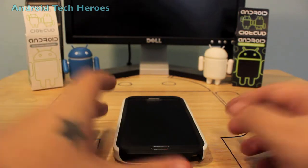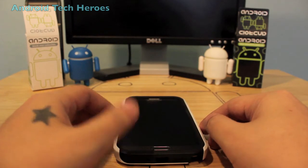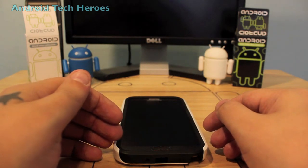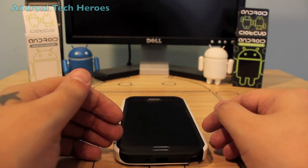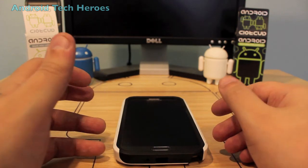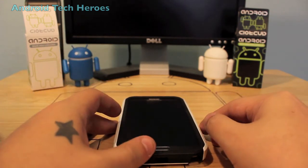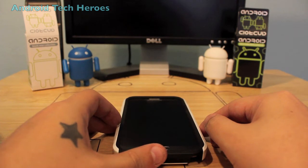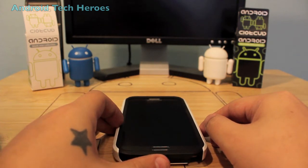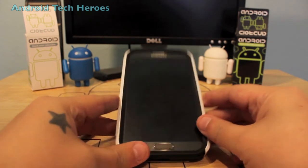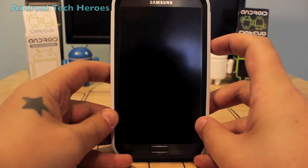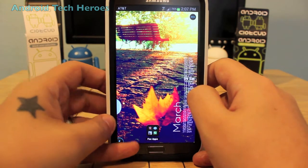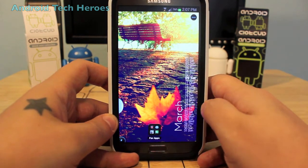The Galaxy S3 should be getting the multi-window update soon, so if you don't have it you can find an alternative. If you don't have the Galaxy S3 or the Note 2, go look at my other videos on the split browser and the sidebar app reviews — both of those apps let you use multi-window just like the Note 2. Go check those out, and if you like them, subscribe and like the video.